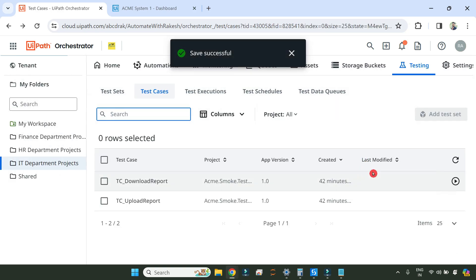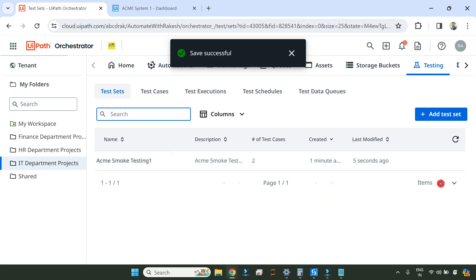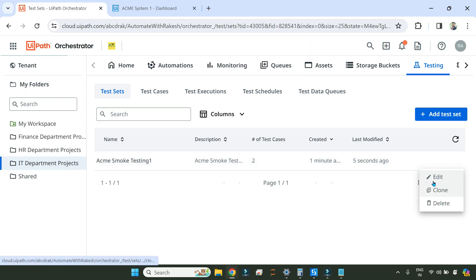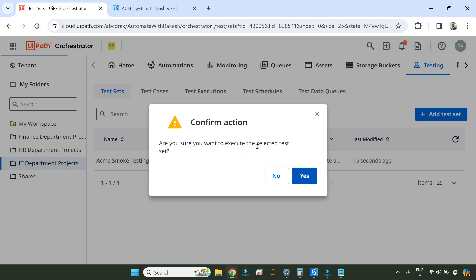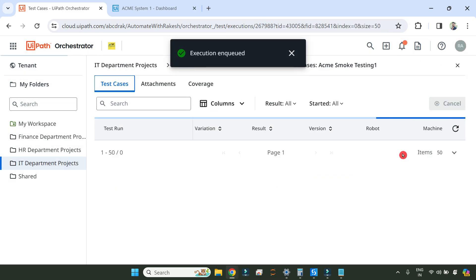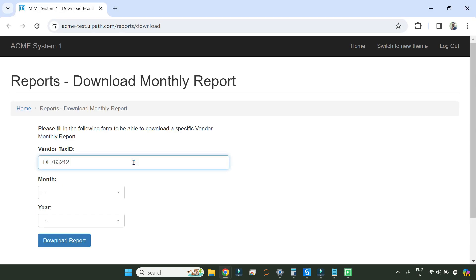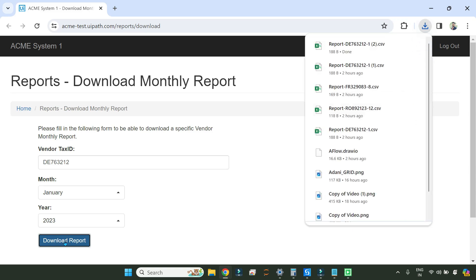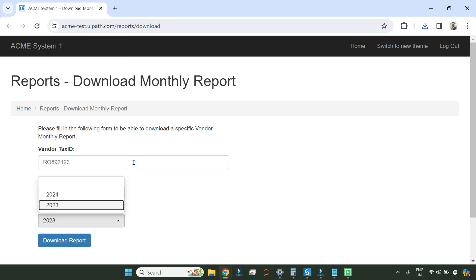That was to pass some default values. The test set has been saved successfully. In the test set, if you click on the three dots and click on Execute, it will ask: are you sure you want to execute the selected test set? Say Yes. Now all the data variations you have given will start running — you can see upload and download test cases with data variations have started. It will first try to download the report, and then continue for the second record.